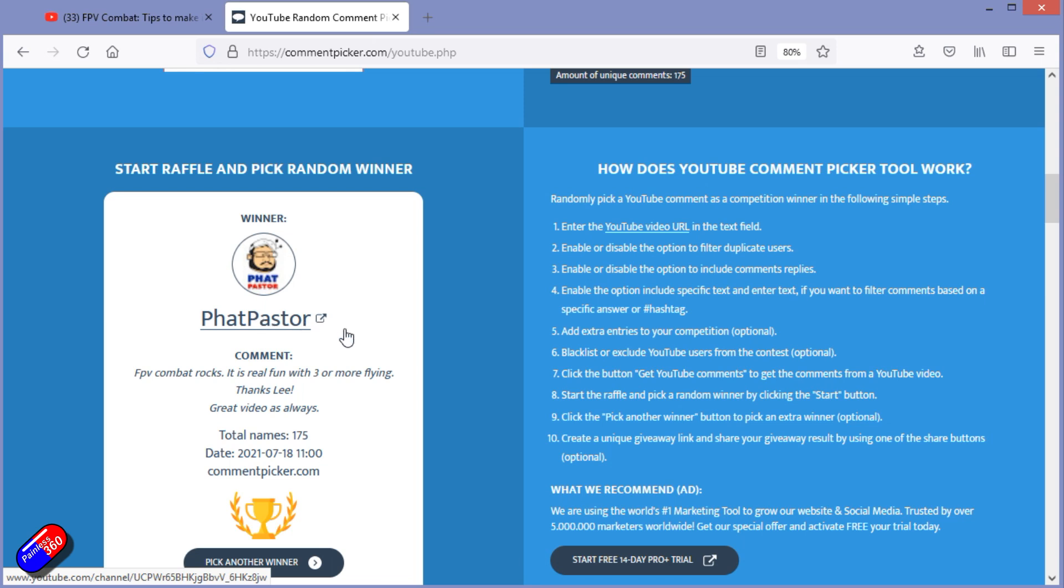So Fat Pasta, do me a favor and pop me your address details to Lee at painless360.com and I will get these boards into the post to you, and hopefully you can have an awful lot of fun with them. If you do post any pictures or video of them, a hashtag or a shout out to the channel would be welcome.